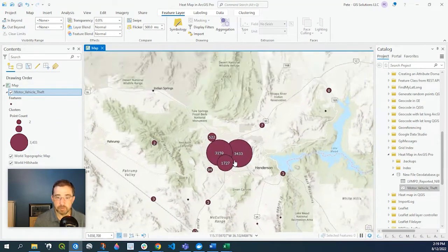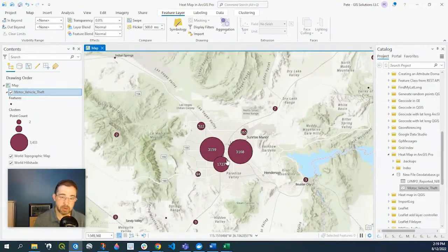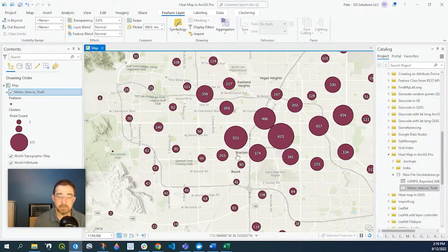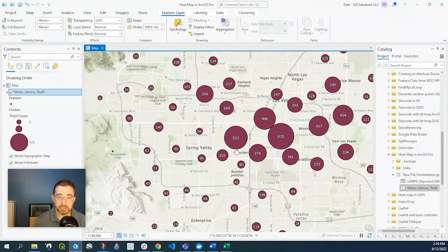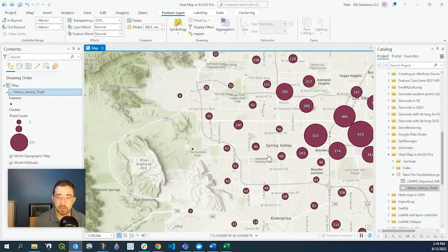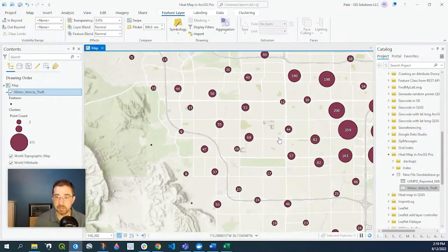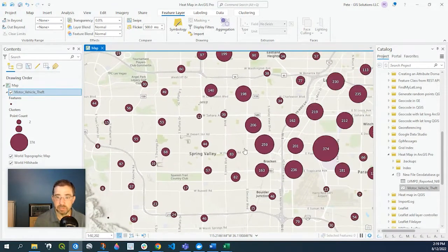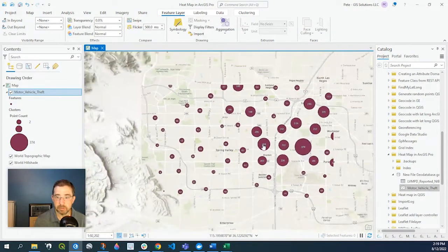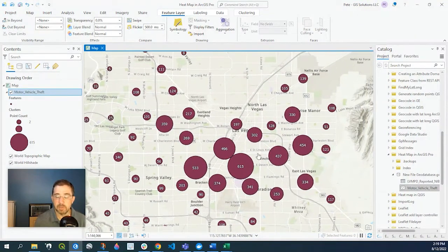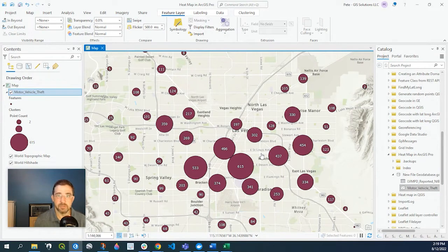Just to show you, if I go back into the area where it's a little more dense, it's dynamically going to change as I change the scale — zooming in, zooming out. Again, this is just another great way of visualizing your data where there's a lot of occurrences.